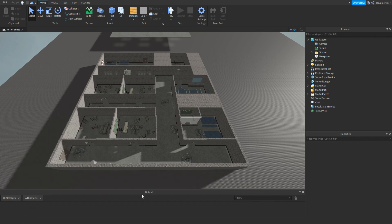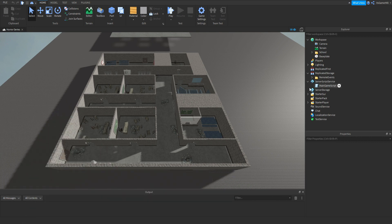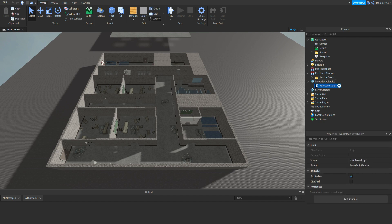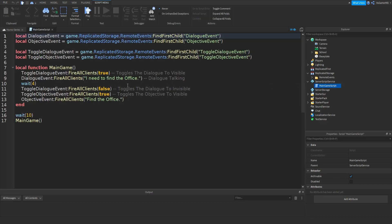So if you saw part one first, then you should have the scripts and remote events and anything like that. What we're going to be doing is carrying it on from there. In my story, we have it so you need to find the office.